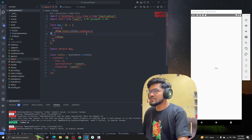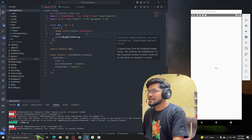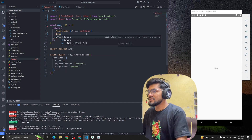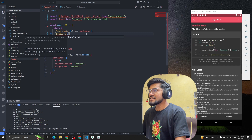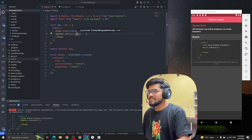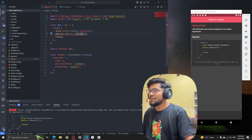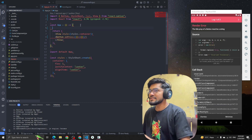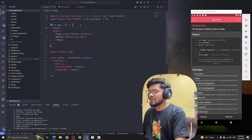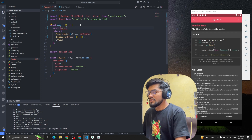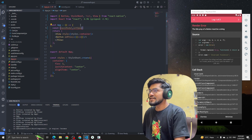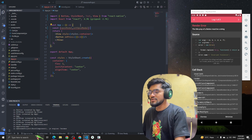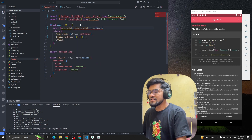Now let's create a button. The use case is simple — whenever the user clicks the button it will open a dialog. I'm going to import Button from React Native. Then let's create a handler and a state called openModal. I'll also import useState from React.